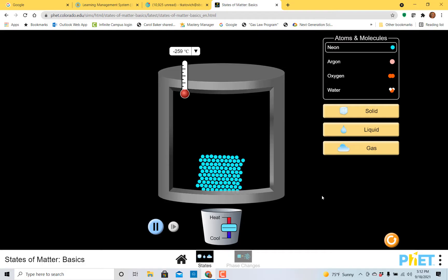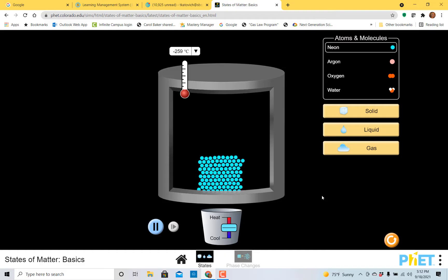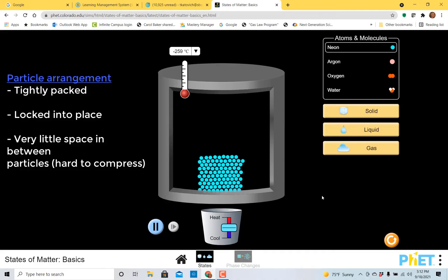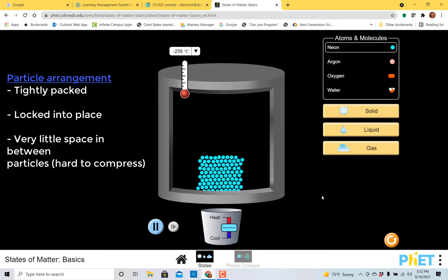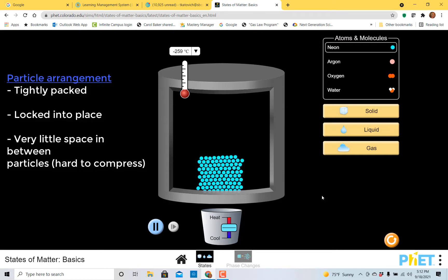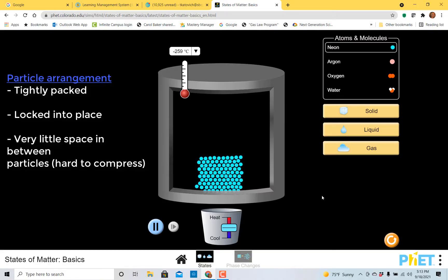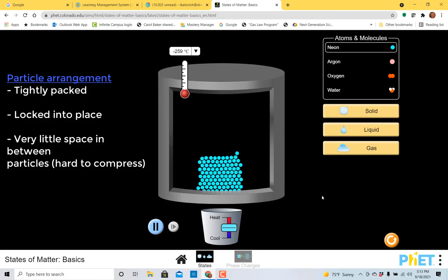So right now we're looking at neon and it's in the solid state. Something I'd like you to see is that the particles are really tightly packed together. You might say that they are rigid, that the particles are locked into place. I think it's important that you also notice that there's very little space in between the atoms that make up neon. That means if we tried to apply pressure to it, it would be very, very hard to compress the solid.